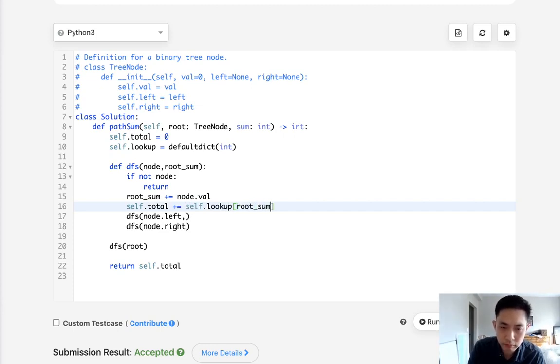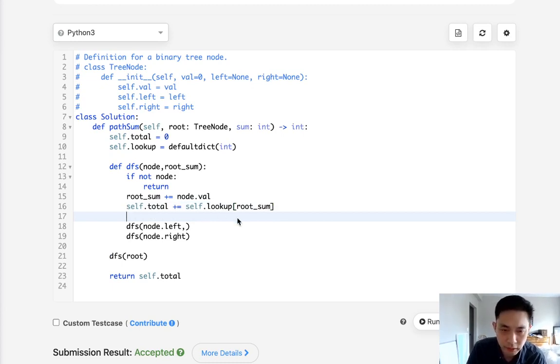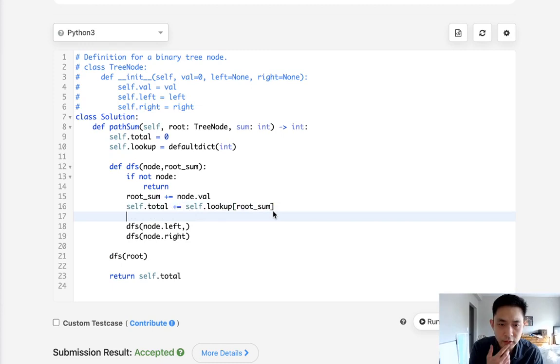So what else? Now we have to... Self total, lookup.